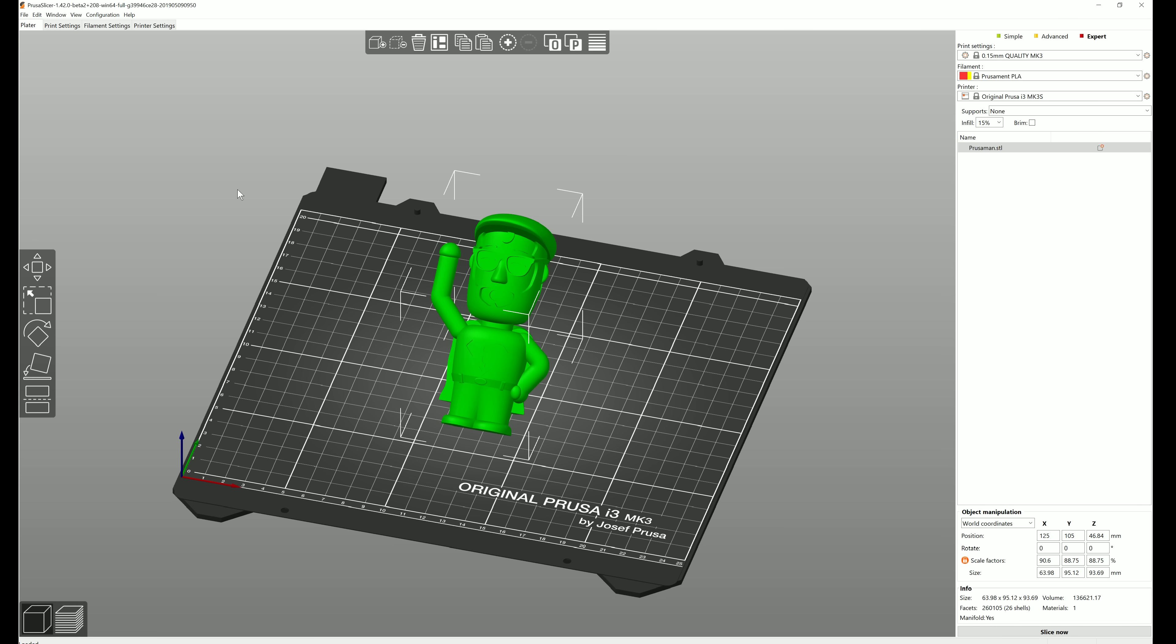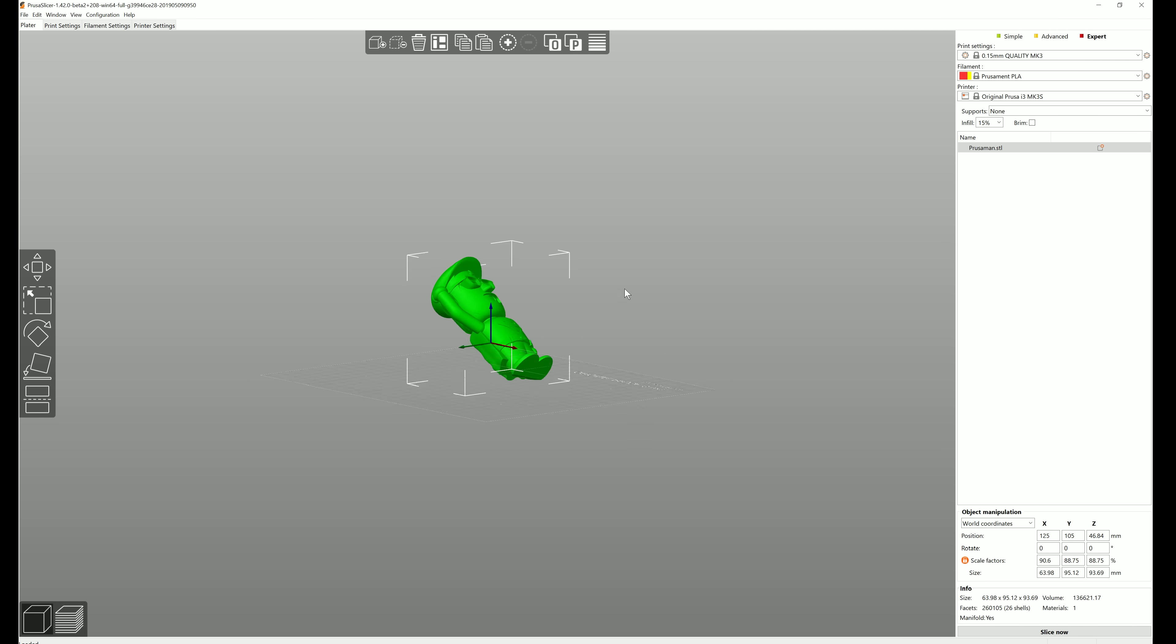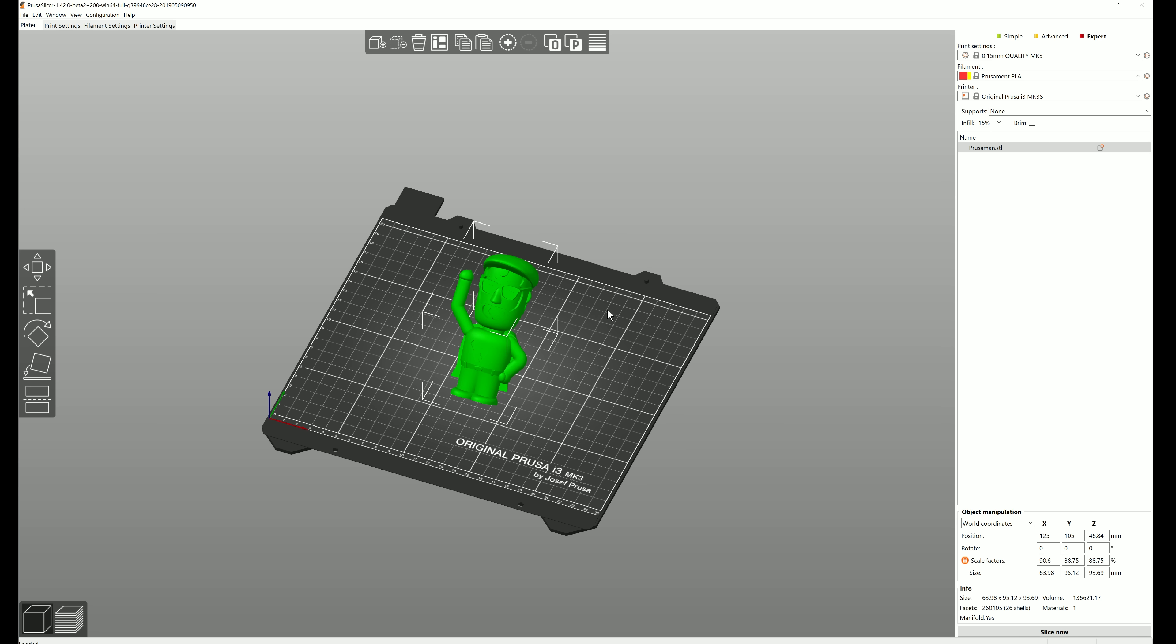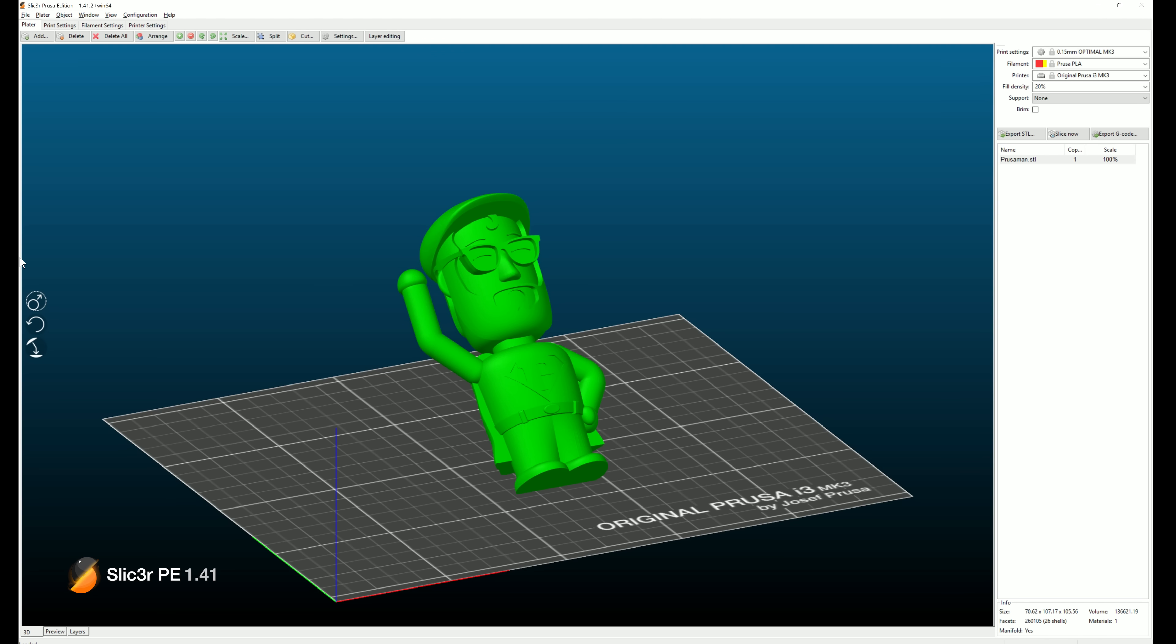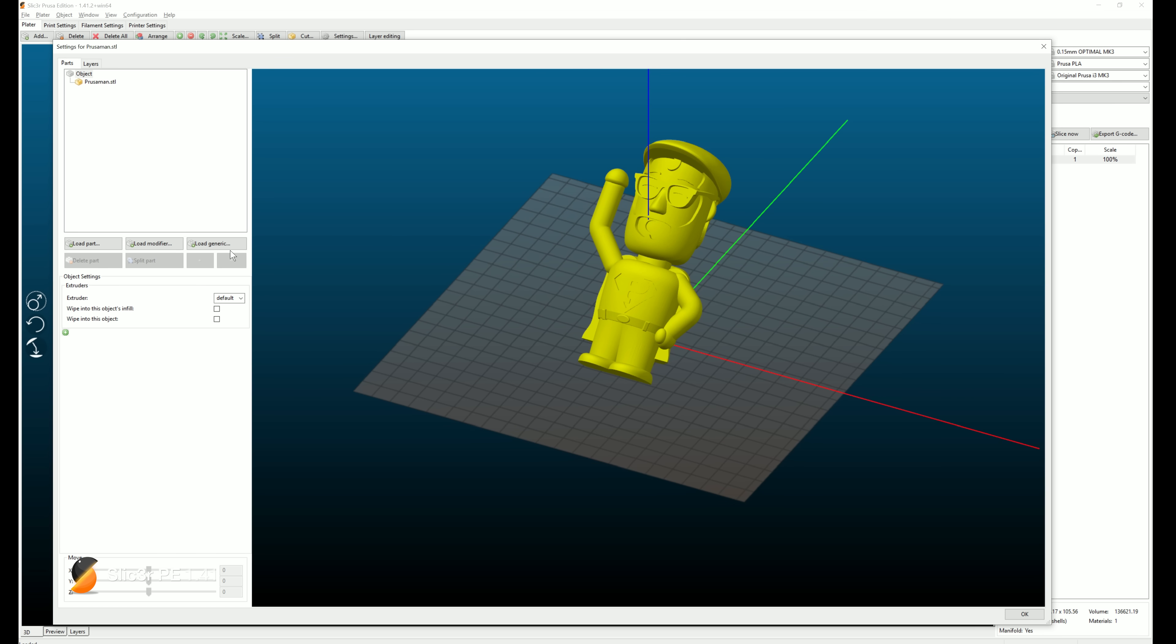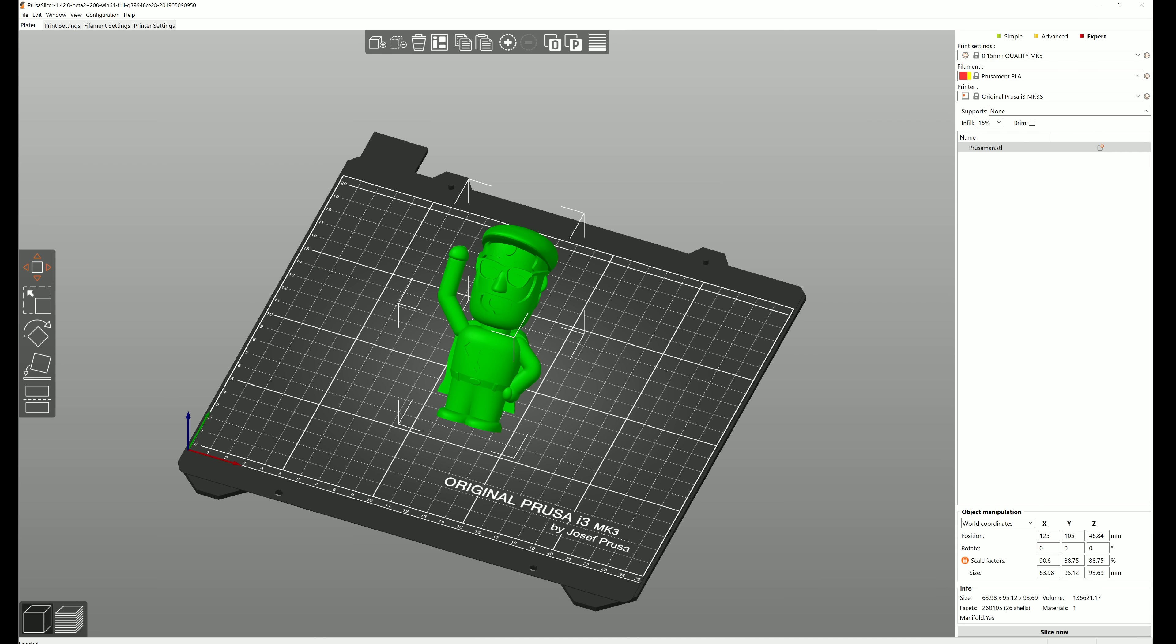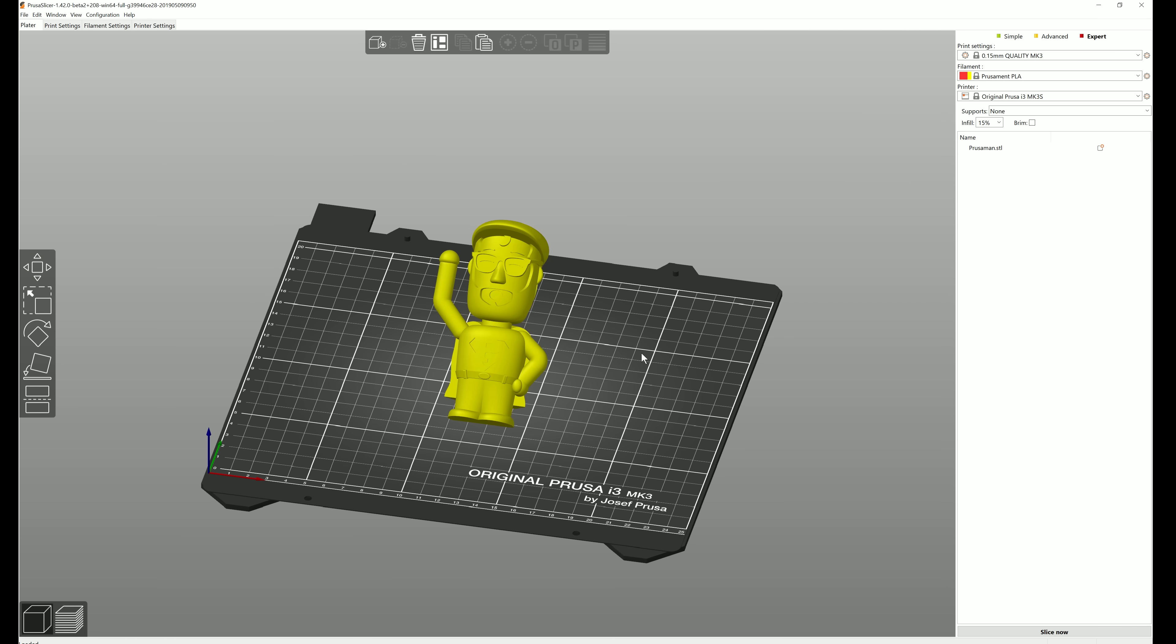Also, you may have noticed that Prusa Slicer now displays print bed models with textures. Do you remember how double-clicking on a model opened up a whole new window with 3D preview in which you could add modifier meshes, cut a model in half, or change specific settings? Well this whole window is now gone, and these changes can now be done directly in the 3D view.